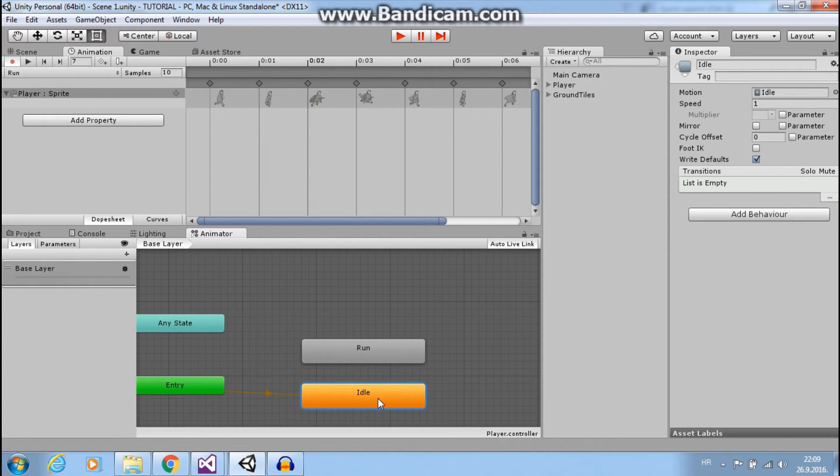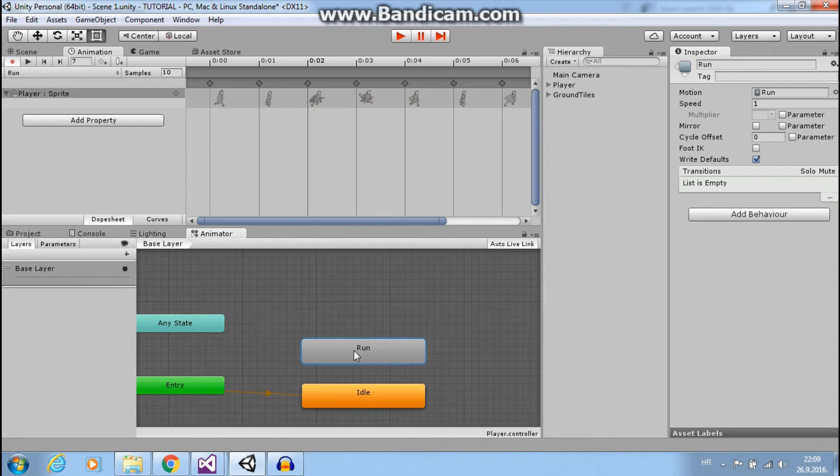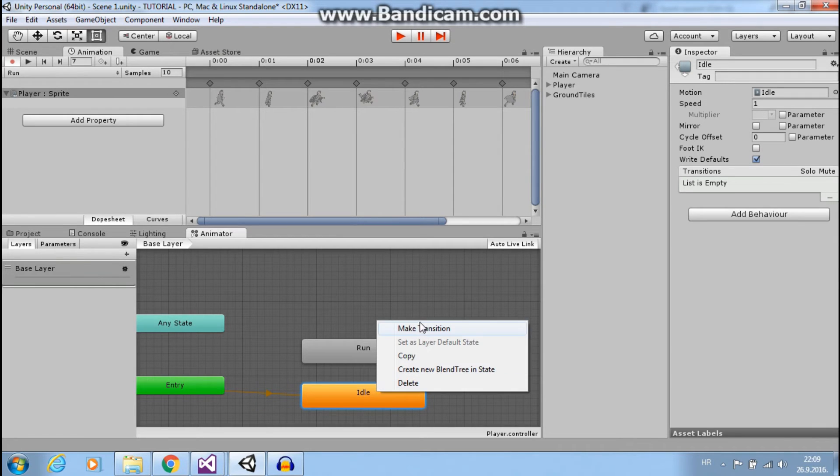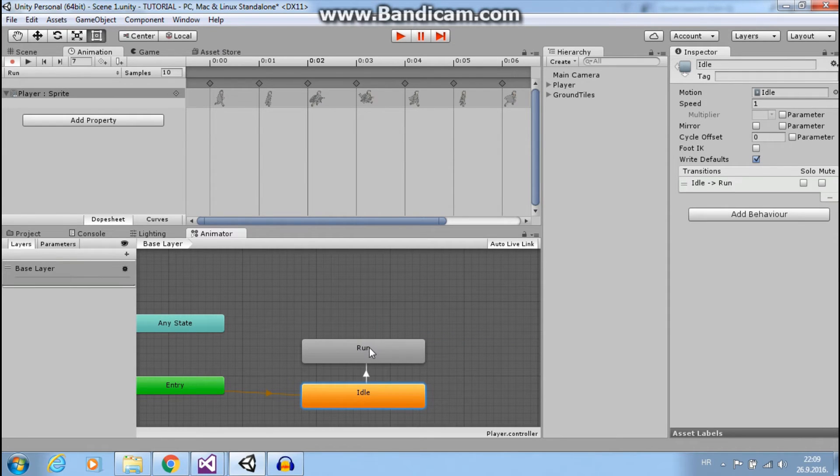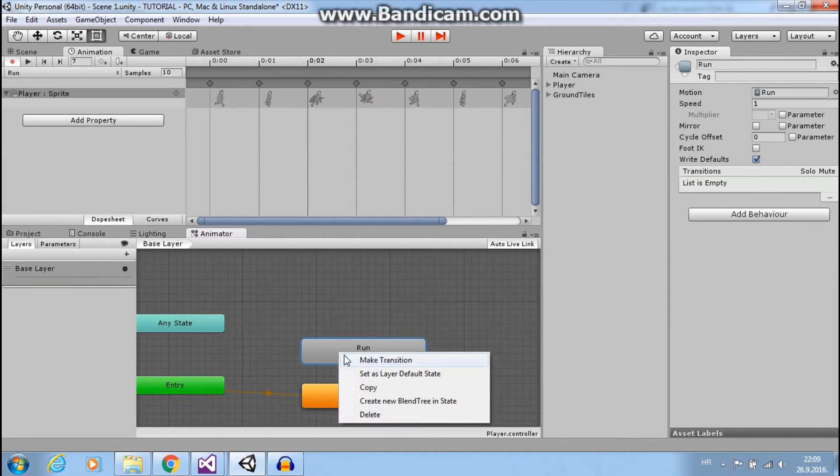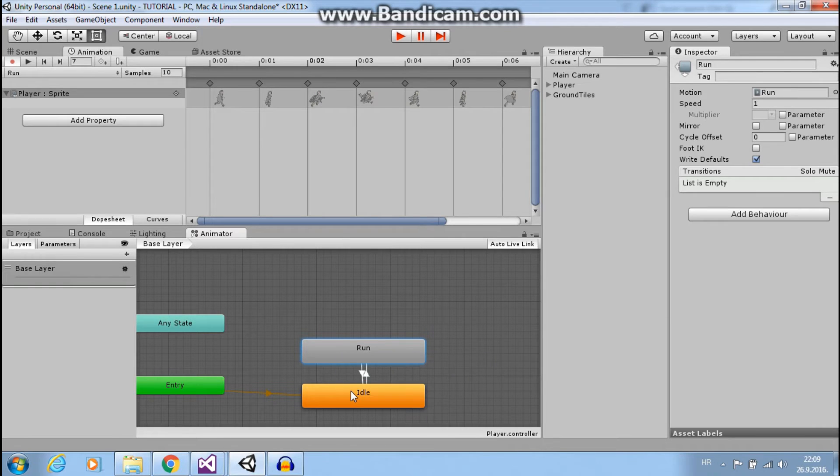We want to make transitions from idle to run and from run to idle. Right click, make transition to run. And make transition to idle.